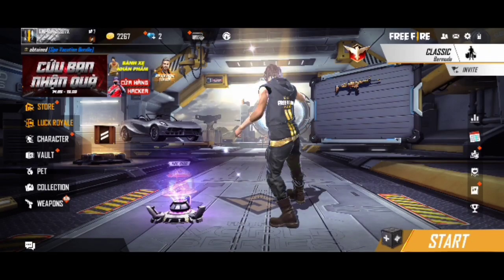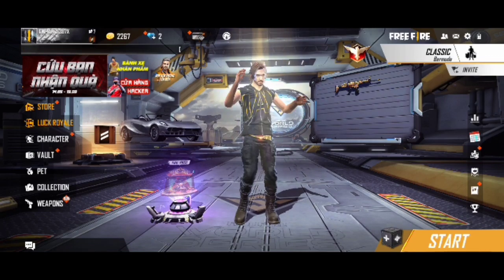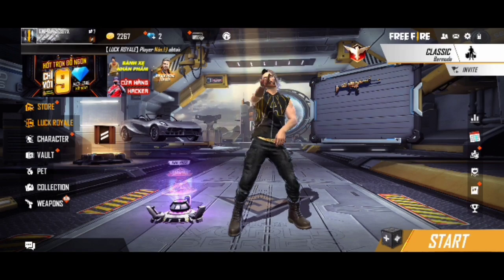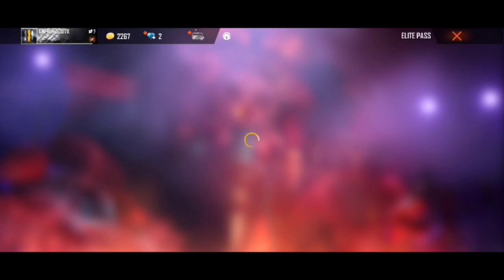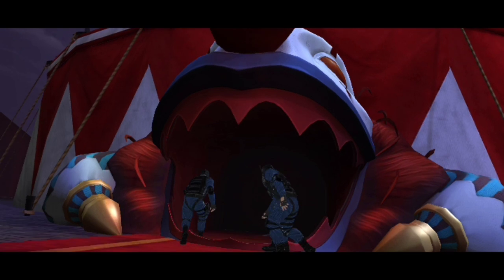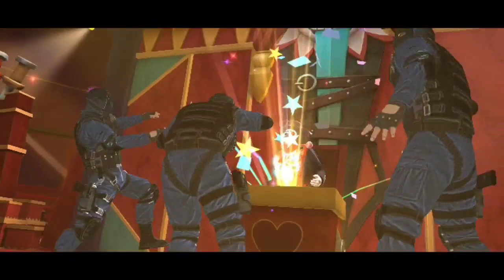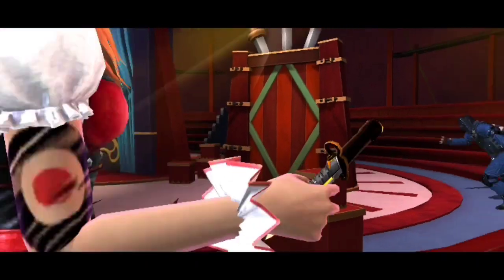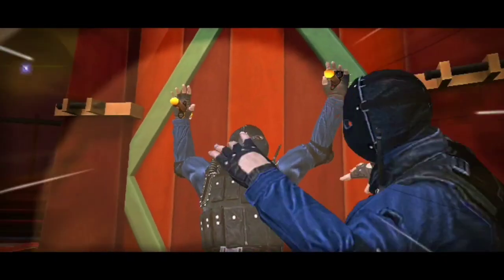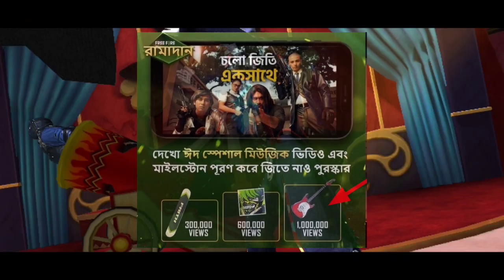Hey guys, welcome back to my channel Gaming with Ravi. So friends, let's get into the video. You can use the Free Fire Bangladesh official banner.